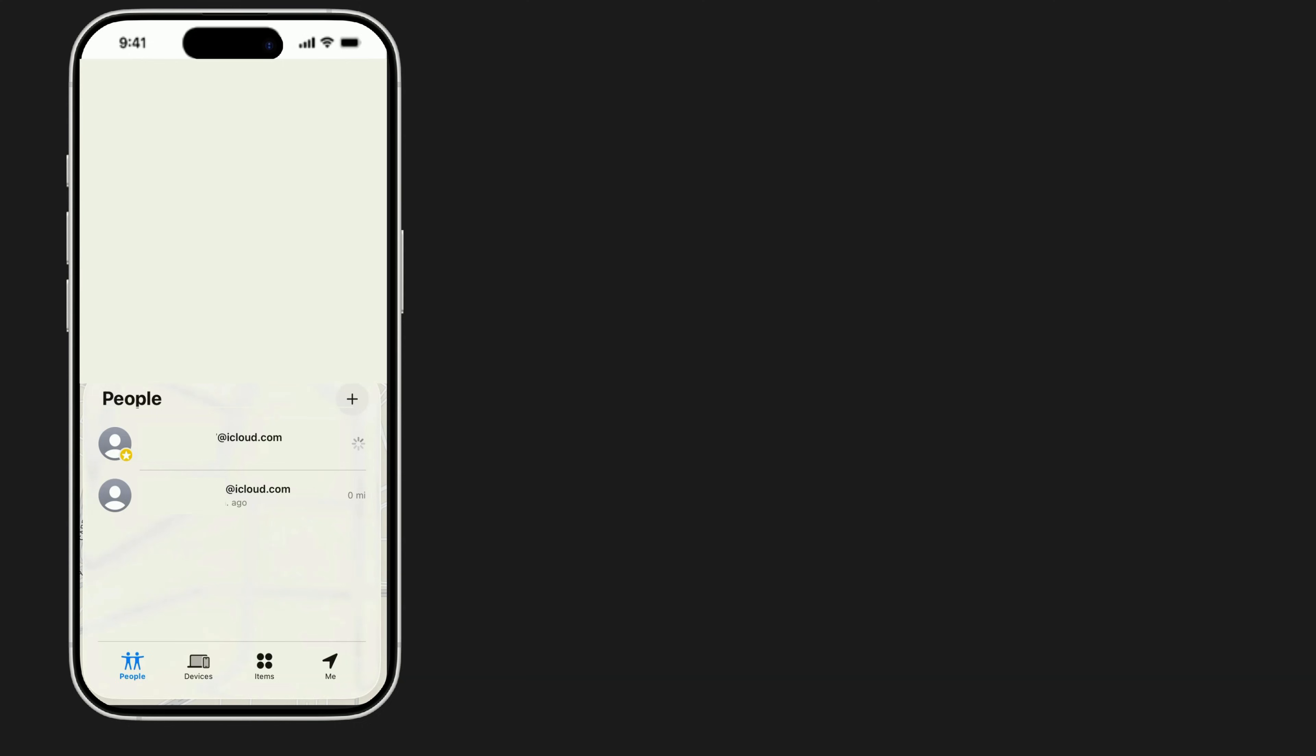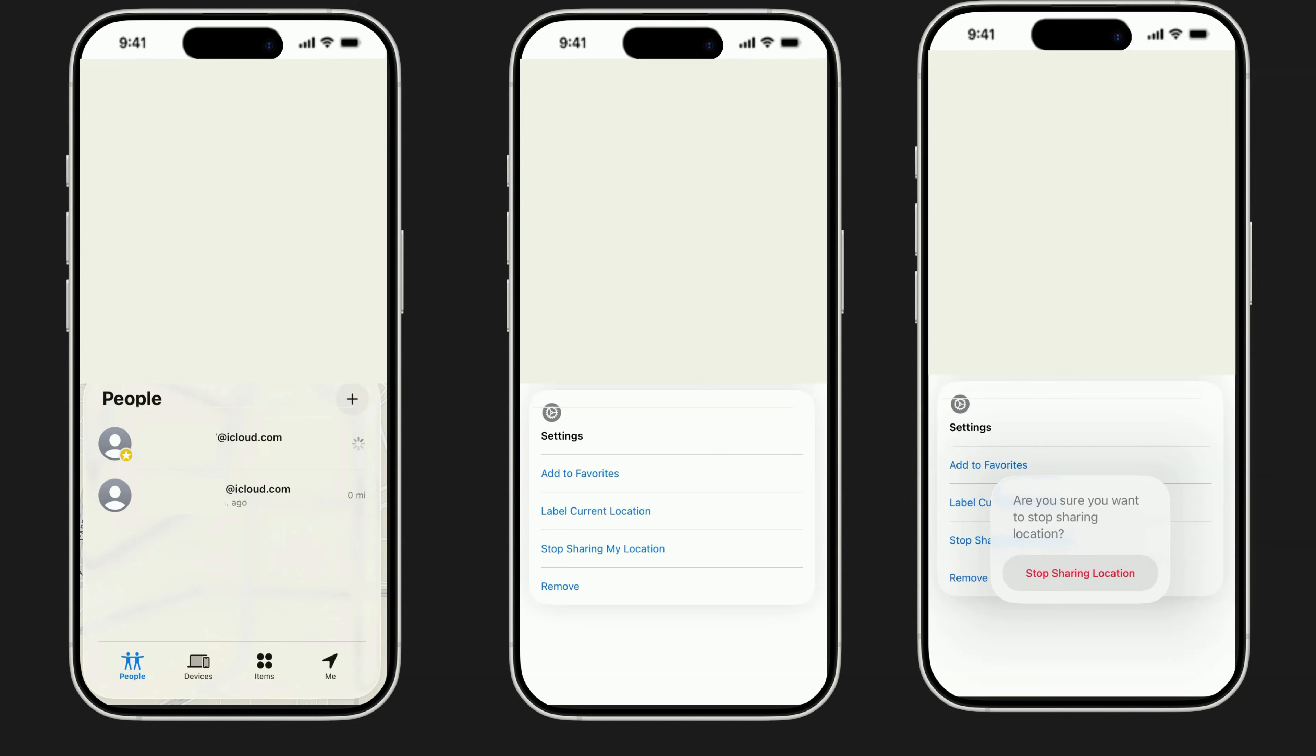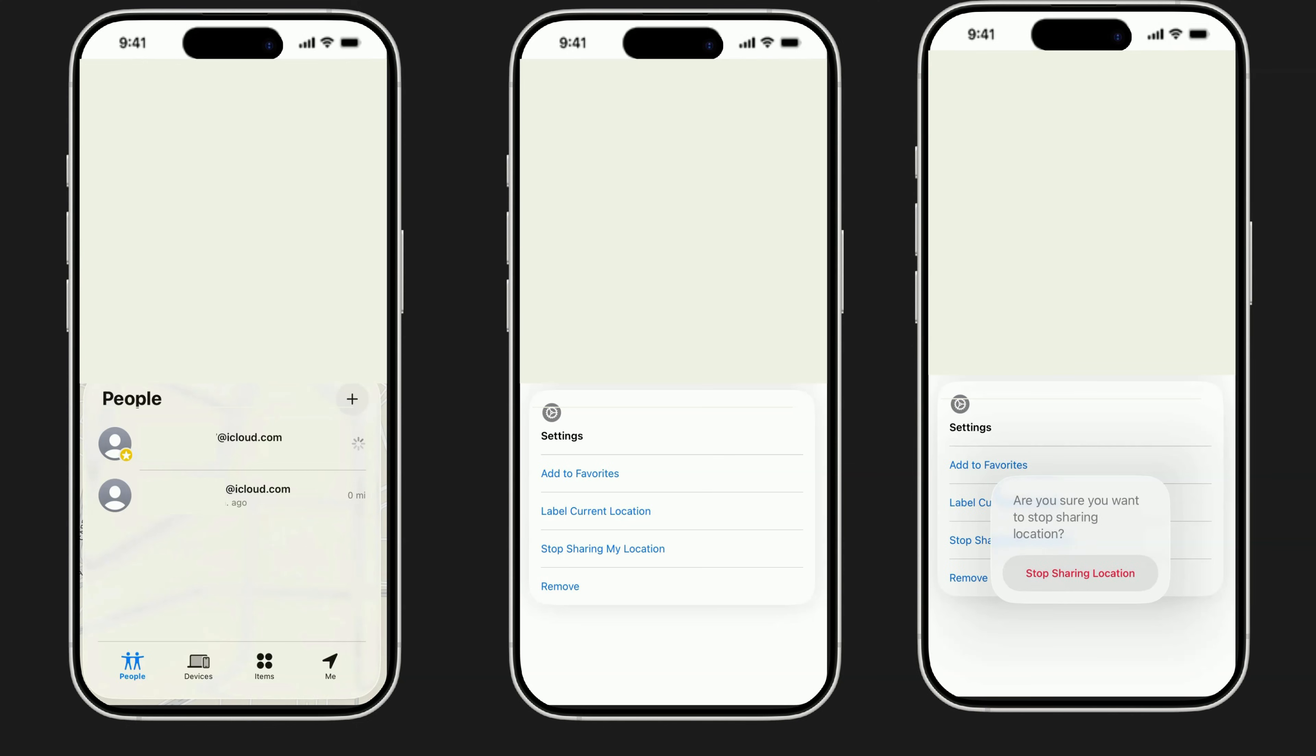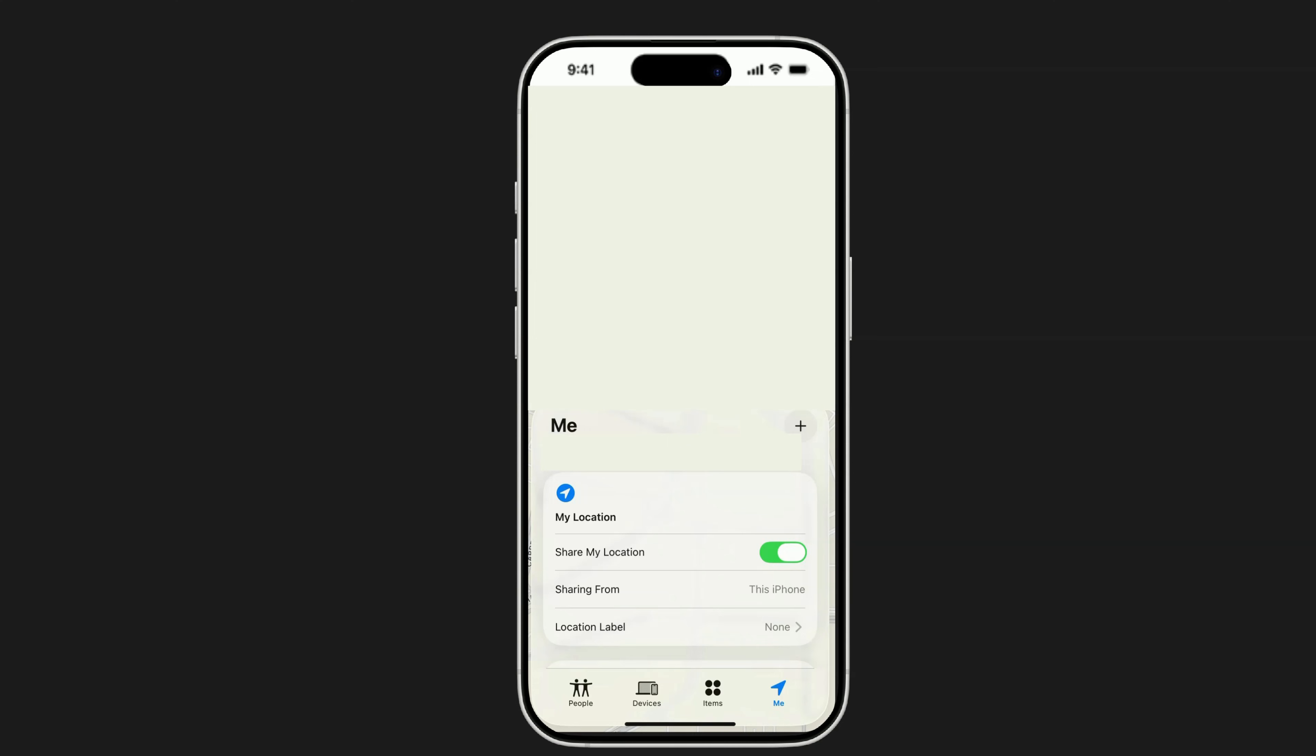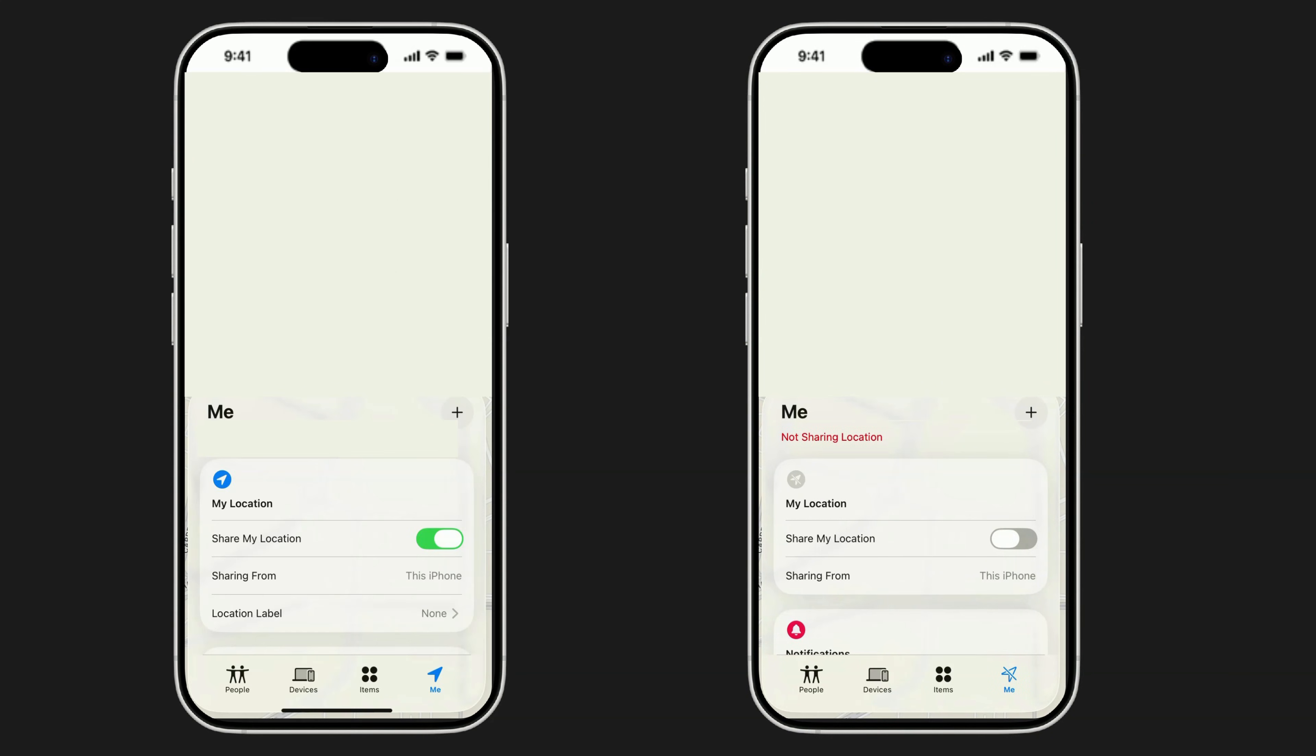Now, swipe up on the small panel that appears from the bottom of the screen. From here, select Stop Sharing My Location to immediately revoke access. Want to shut it off completely? Tap the Me tab at the bottom, then switch off Share My Location. That instantly blocks all location access from everyone.